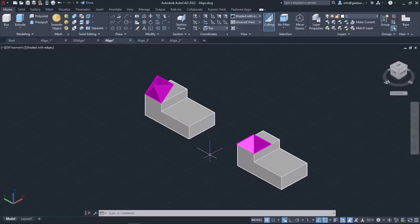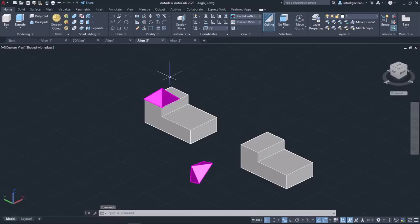It should be noted that by specifying three pairs of points, you practically define a plane. The Align tool has another important feature: it can align an object and resize it at the same time. In this case, only two pairs of points need to be defined. However, the object is not aligned according to a plane but according to the distance between the two destination points. To get a better understanding, let's move on to the next example.